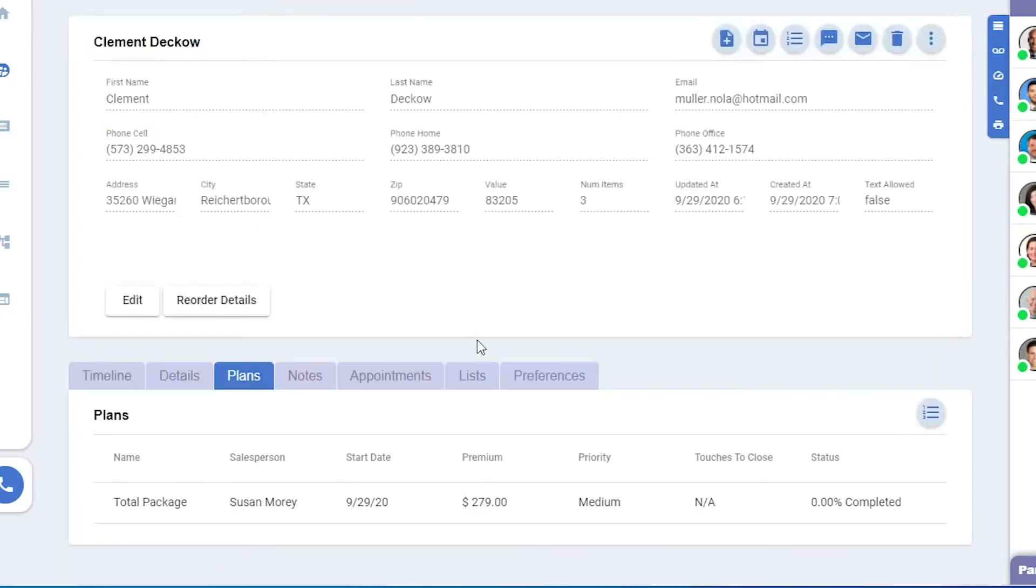Plans will show any plans that have been used on this prospect. Currently, they only have one plan assigned to them. If we'd like to add another, we can click it right here.